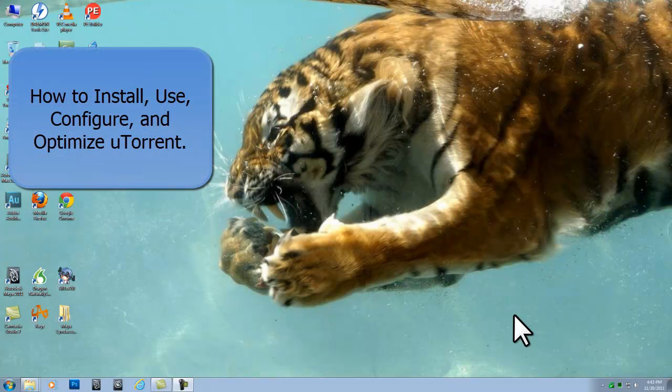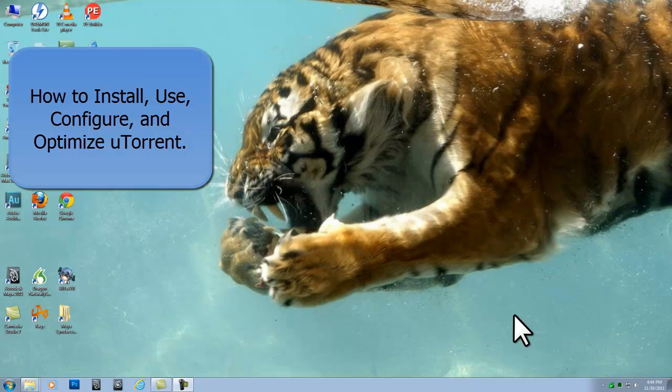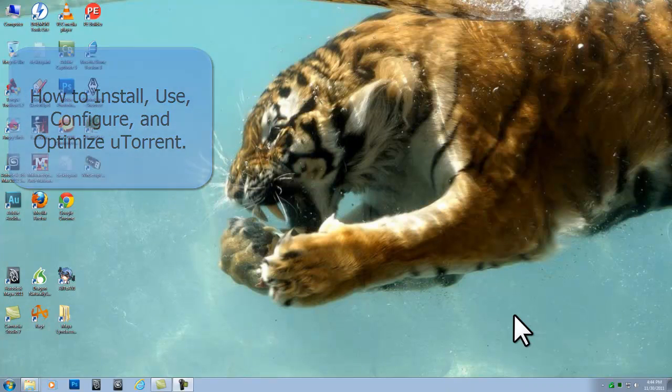Hello and welcome. In this tutorial we will cover what BitTorrent files are and how to download them with uTorrent. We will cover step by step how to install, use, configure and optimize uTorrent. We then download a torrent and review the information and options available when downloading a file.